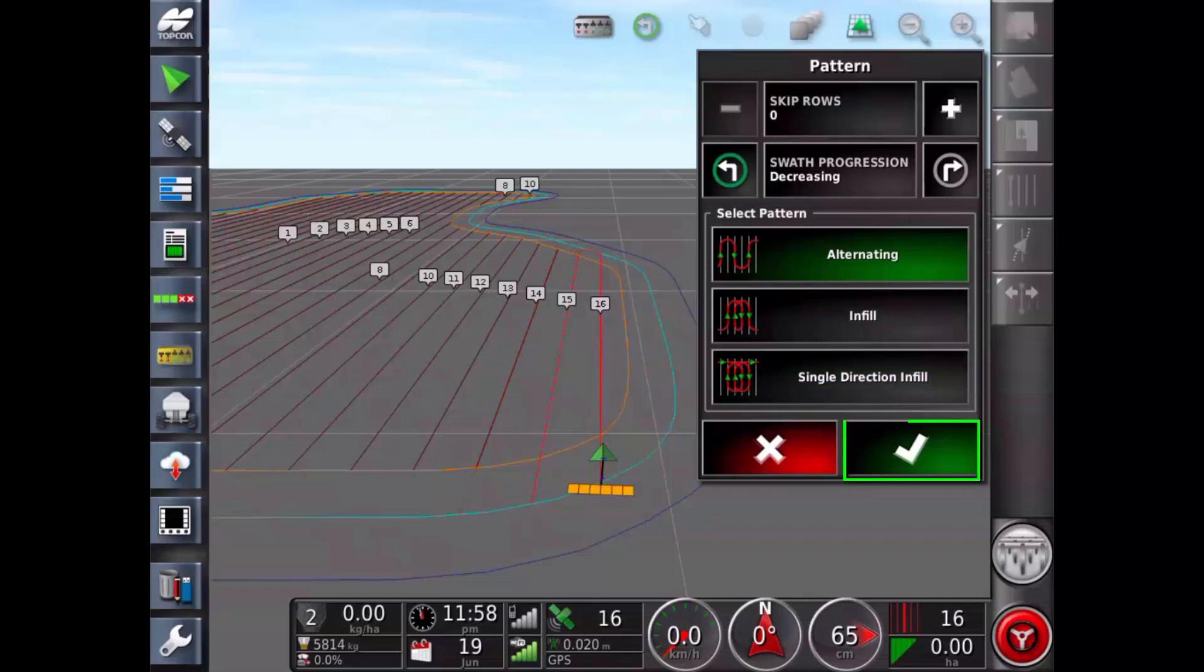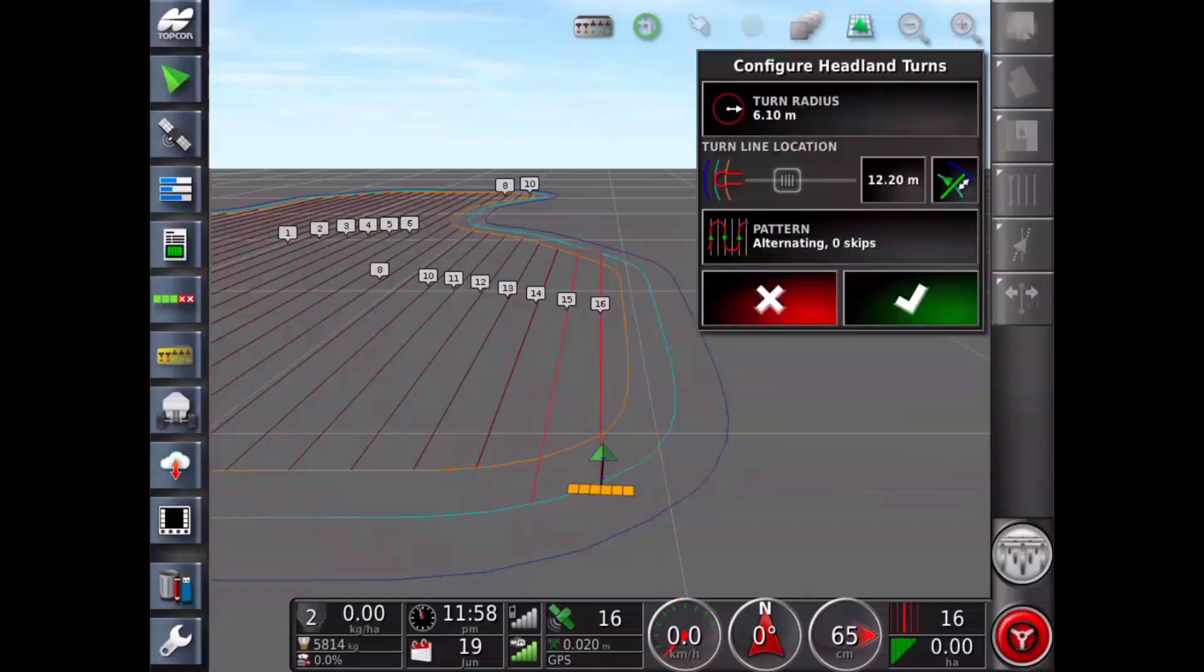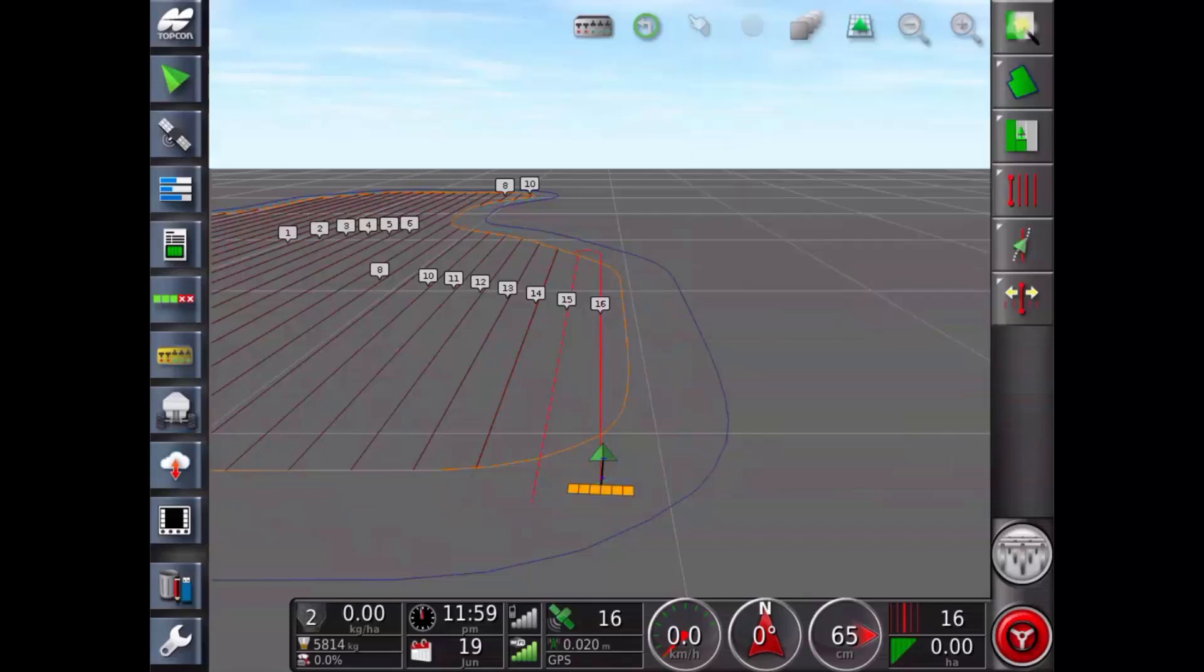Tick to confirm settings. Tick to close. Now the final step for the setup is to configure the headland turn alarms.